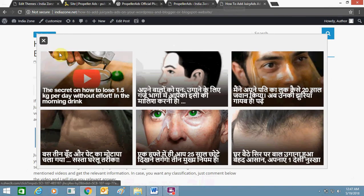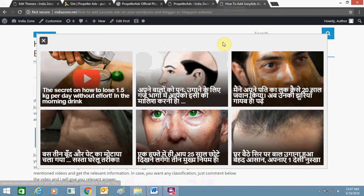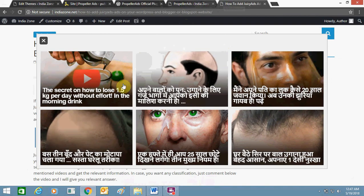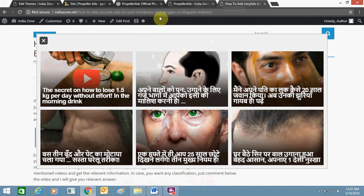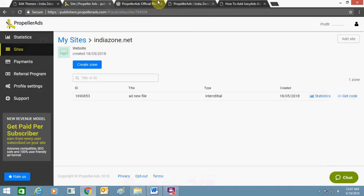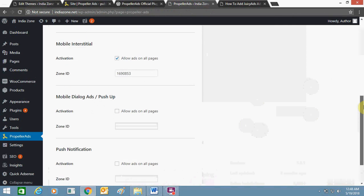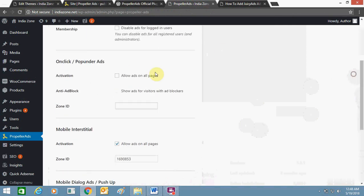This is the ad which is now showing here — this is from Propeller Ads. Similarly I can use other ad types and publish them, like mobile dialog ads, push notification, and on-click pop-under ads.